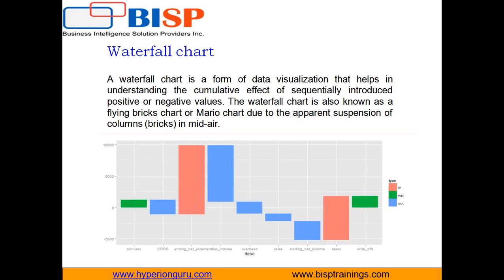Waterfall charts can be used in many areas including inventory analysis, profit loss analysis, and sales analysis. We are going to easily understand the profit and loss statement by creating a waterfall chart. So let's first create a dataset in R which talks about the different sources of income and cost.